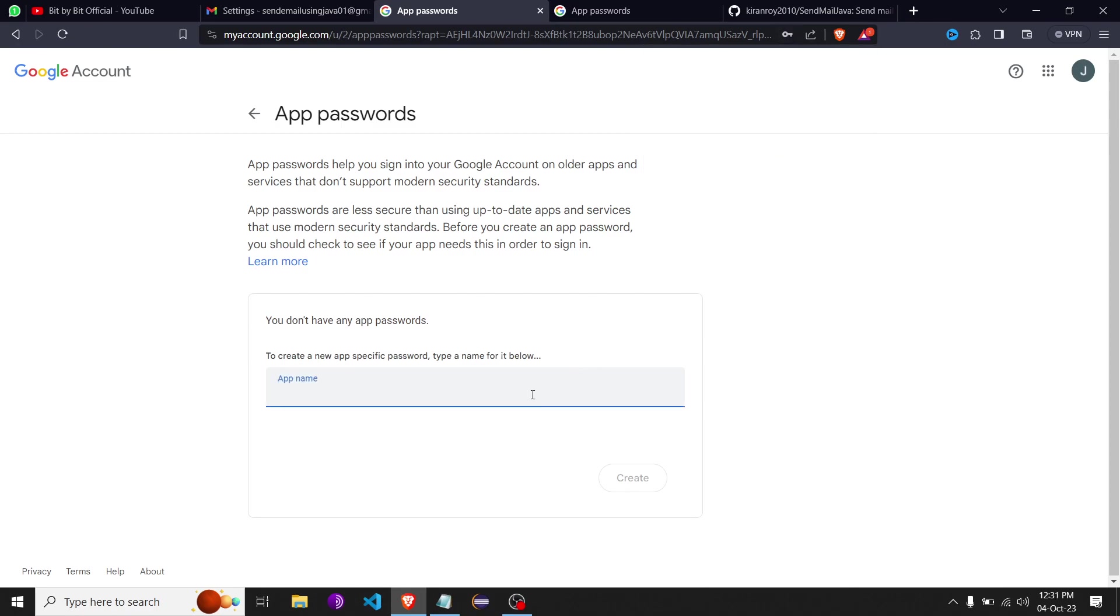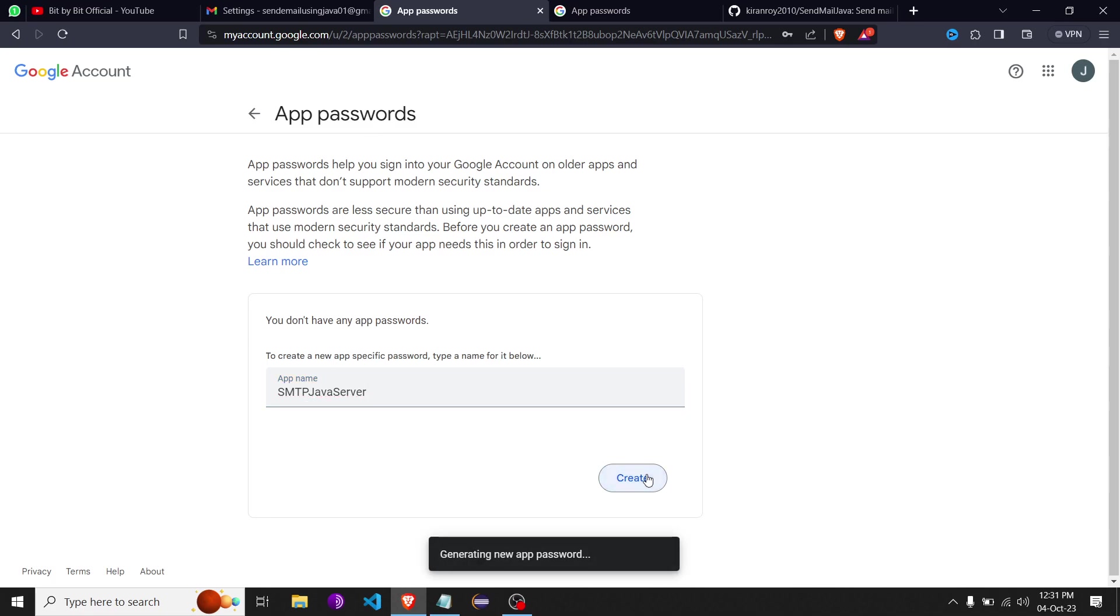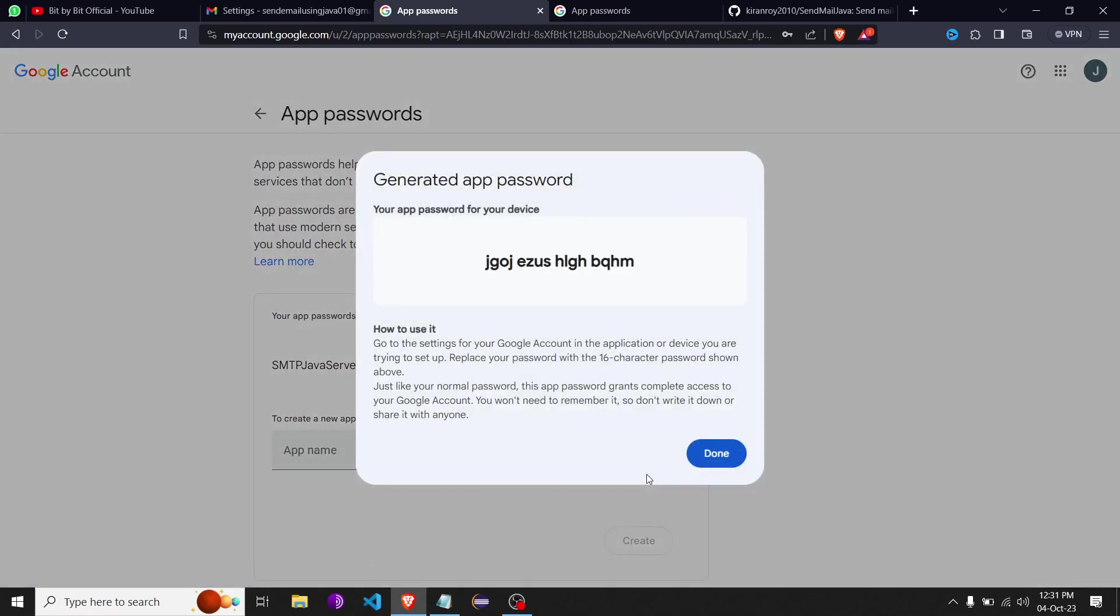It asks you to create a name for your app, so we'll call it SMTP Java server. Once we're done with this, we'll hit create. Once it's created, it will give you a code, a password which you're supposed to save. Using this password in part two, we're going to send the mail.